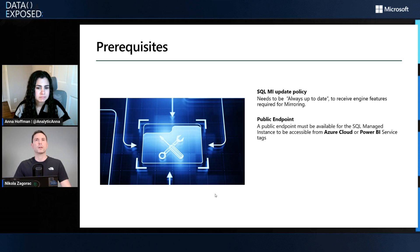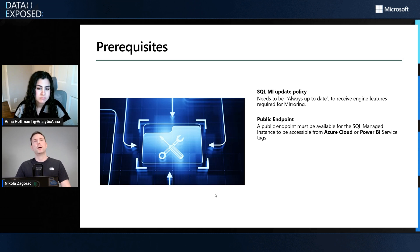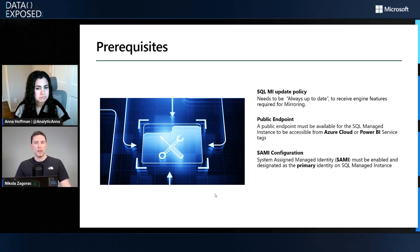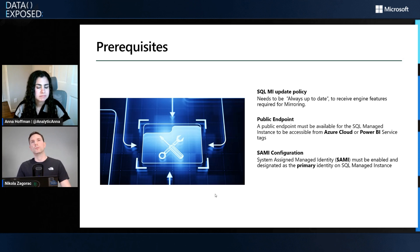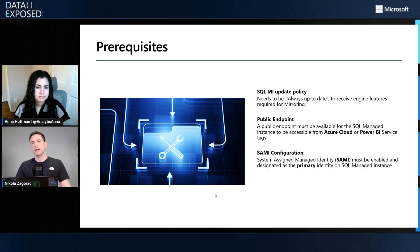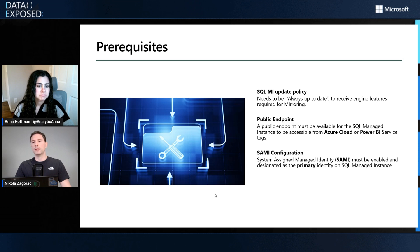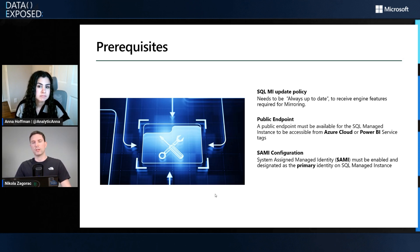Your SQL MI needs to expose a public endpoint and you need to allow Azure Cloud or Power BI service tags so that Fabric can connect to SQL MI and initialize mirroring. System assigned managed identity needs to be turned on in your SQL MI so that SQL MI can authenticate to Fabric and send the data there. Your system assigned managed identity needs to be the primary identity for your SQL MI. If you change this, your mirroring will stop and you'll need to take steps to recover.